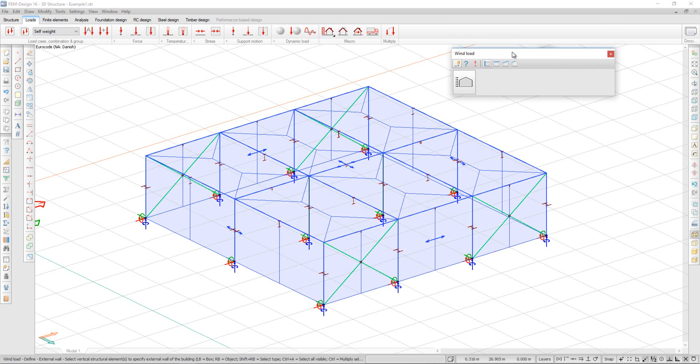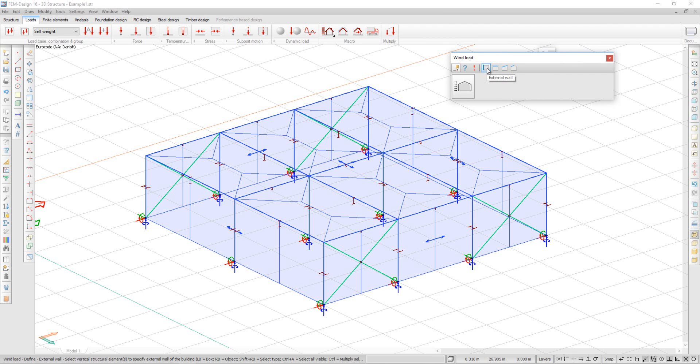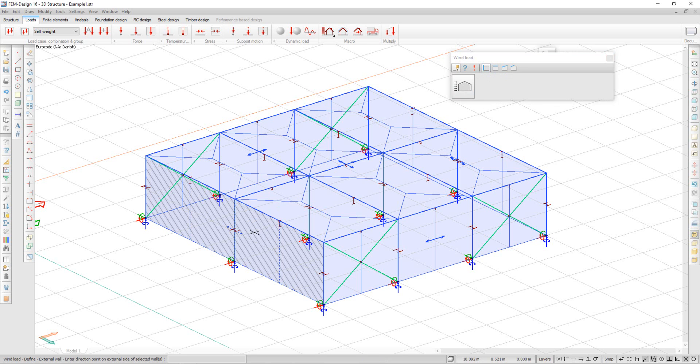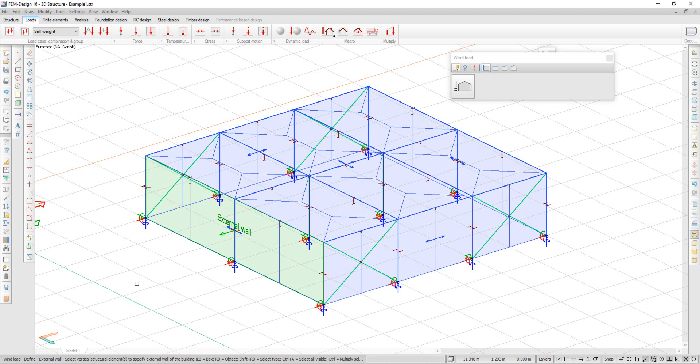In the Wind Load tab, I am first asked to define external walls. For that, I right-click on my covers and then click outside to the exterior of the structure. My external wall is now created.